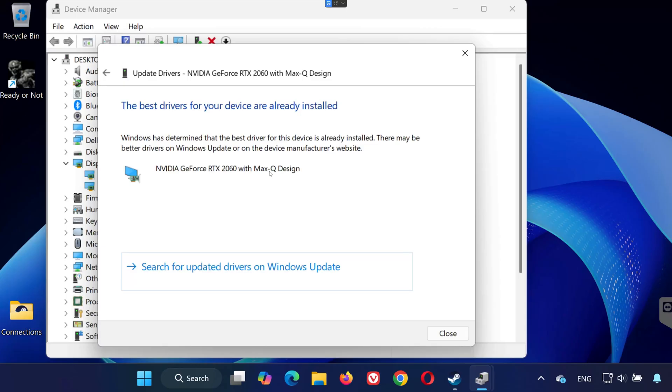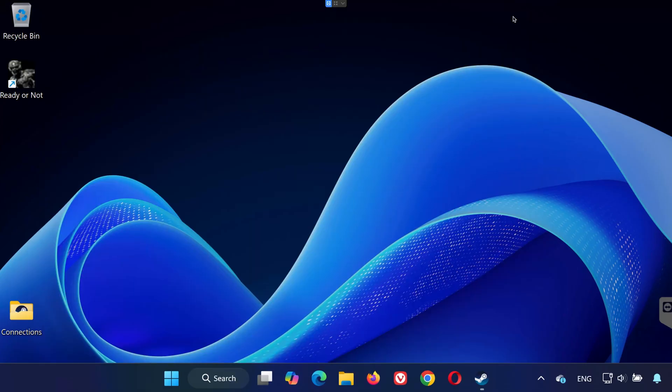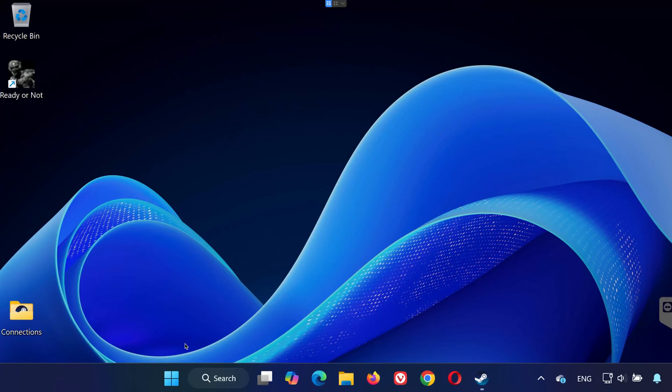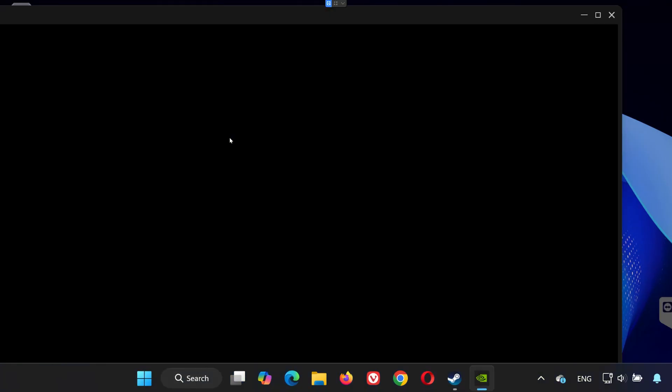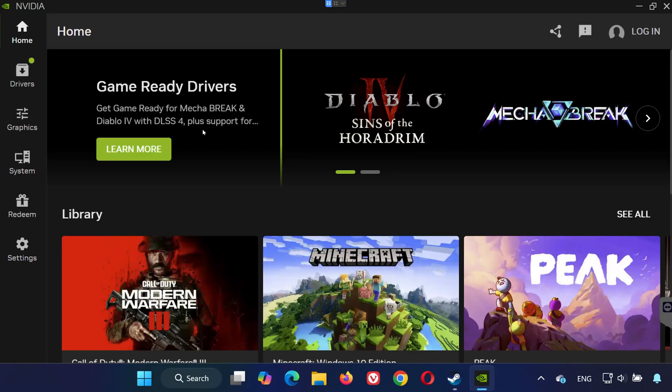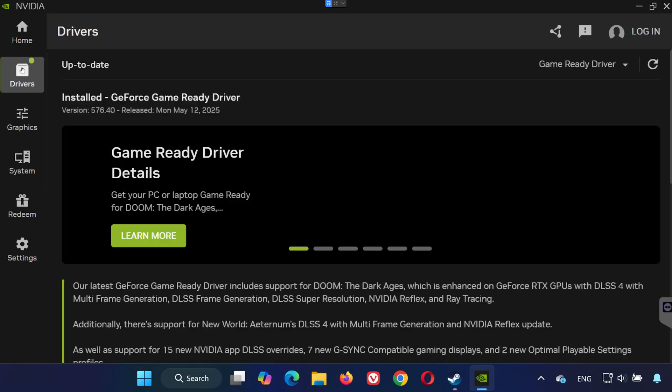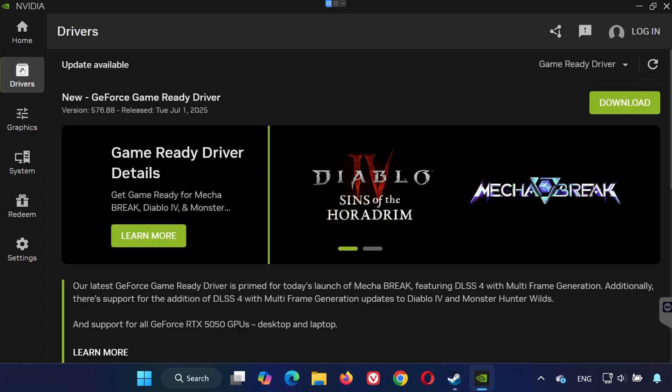Solution 4. If you're using an NVIDIA GPU, open the Start menu and search for NVIDIA app. Open it, then click on the Drivers tab. Select Check for Updates, and if there's a new version available, go ahead and install it.